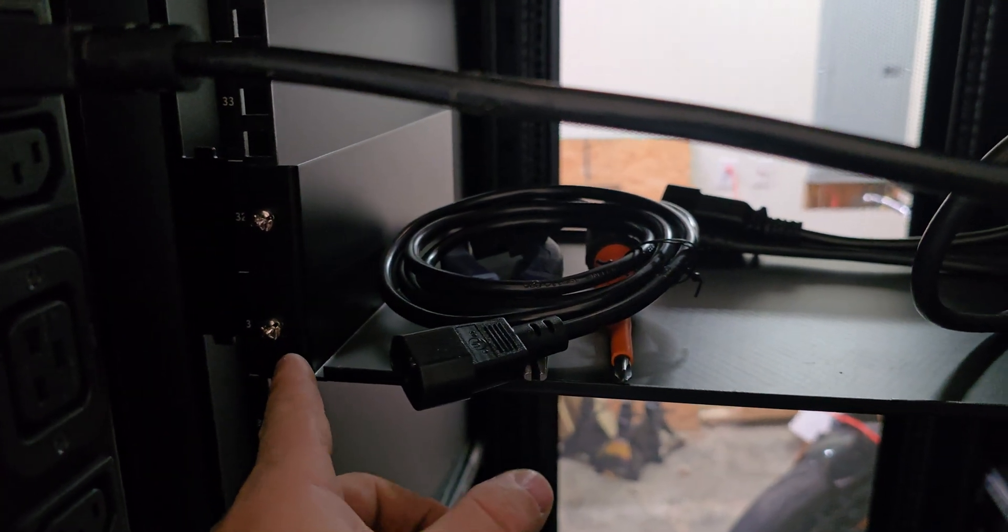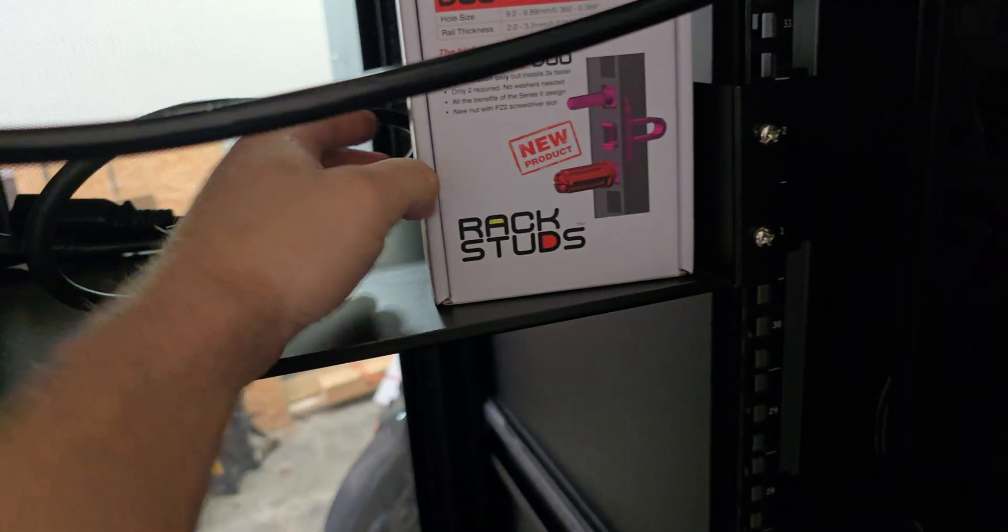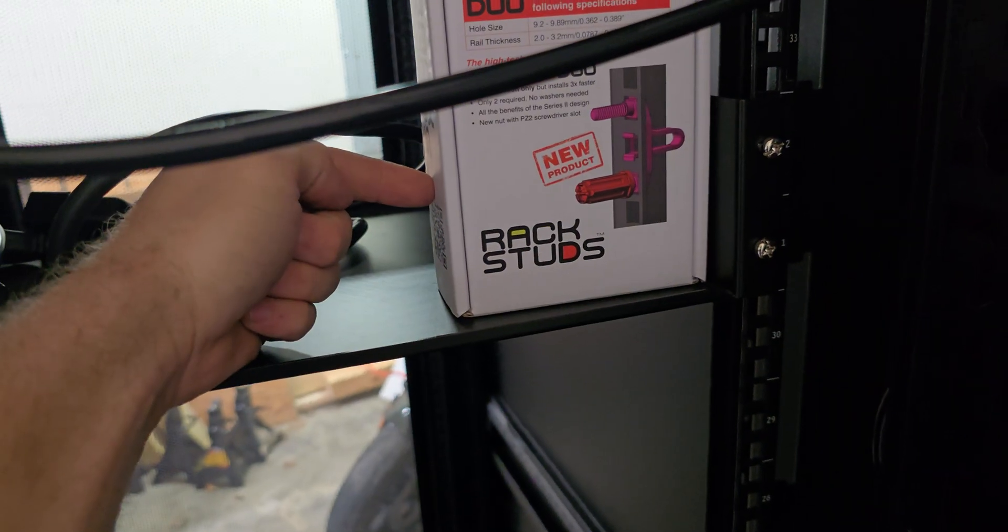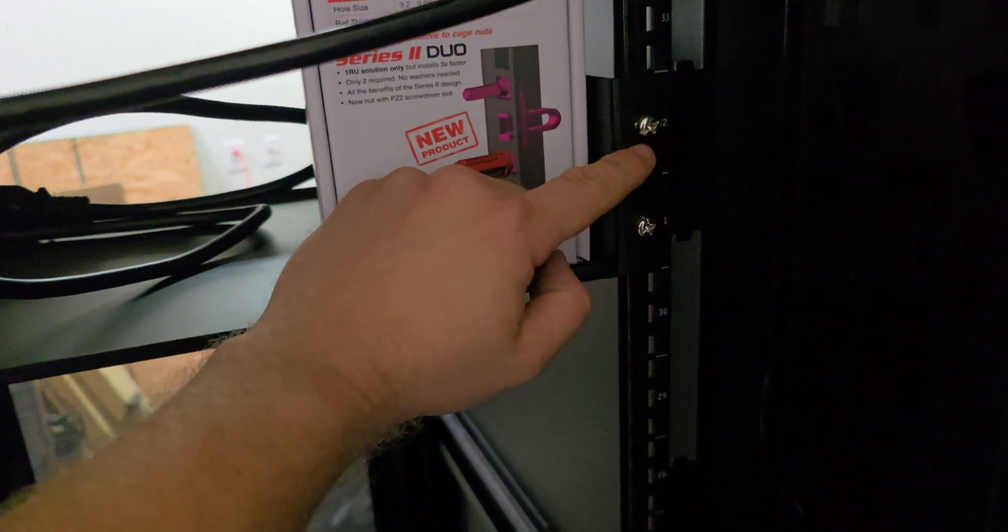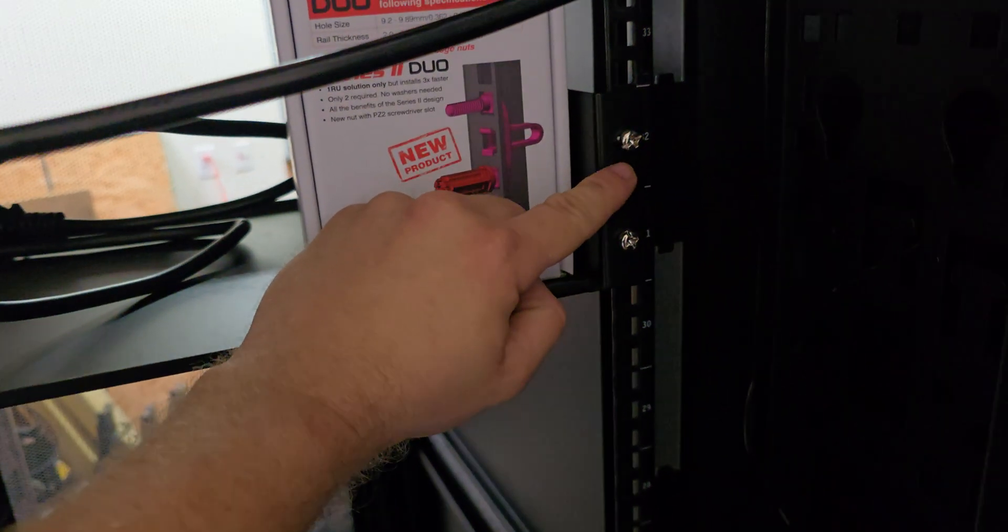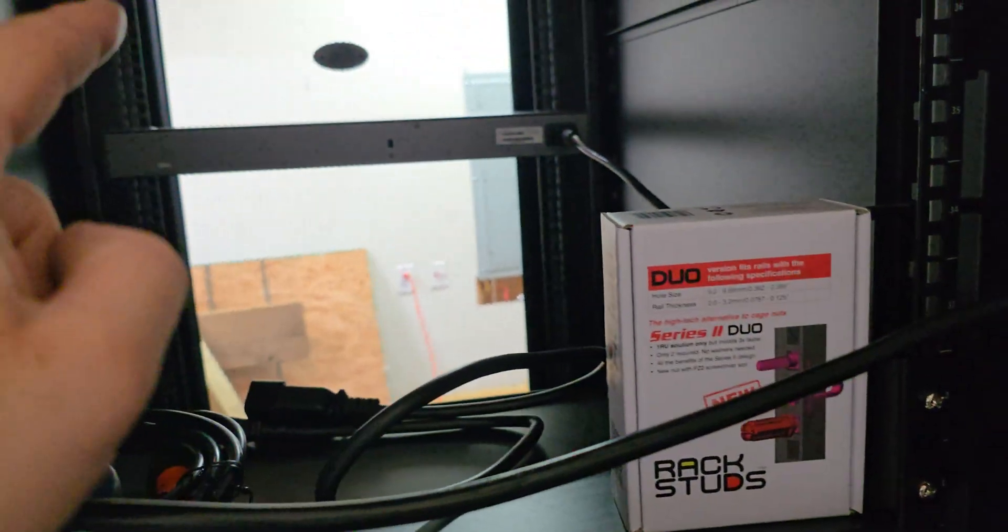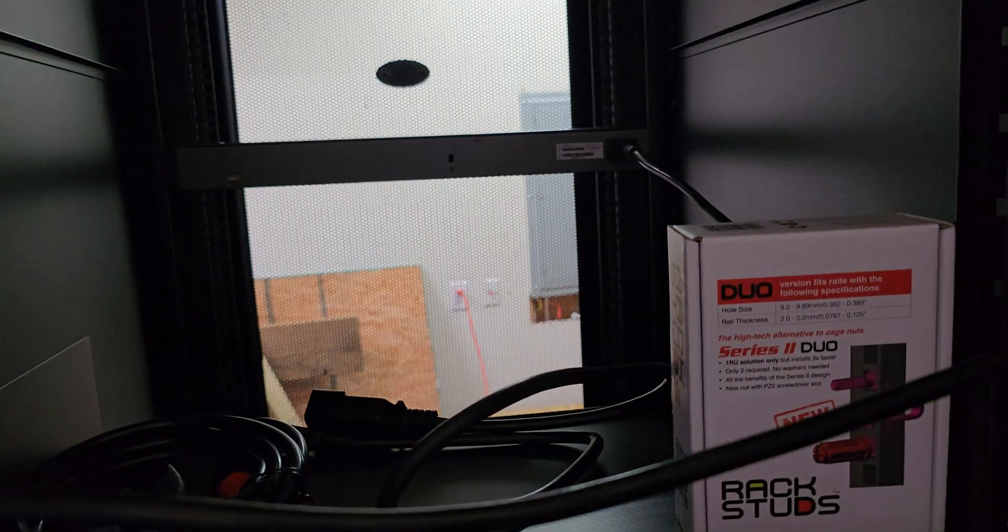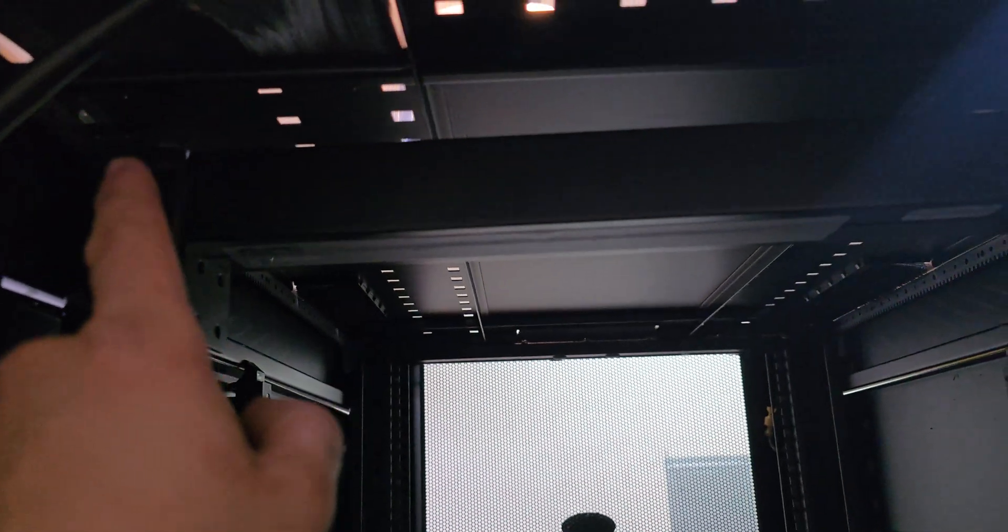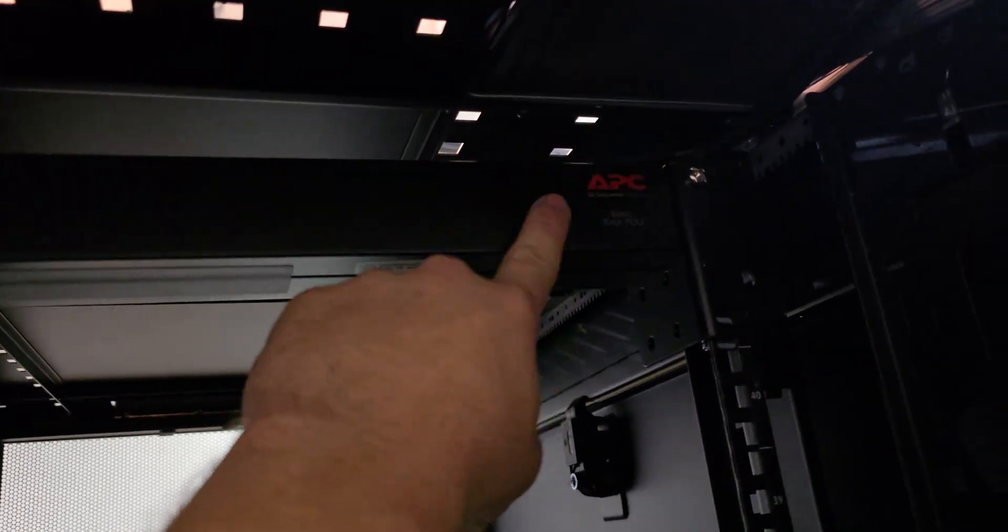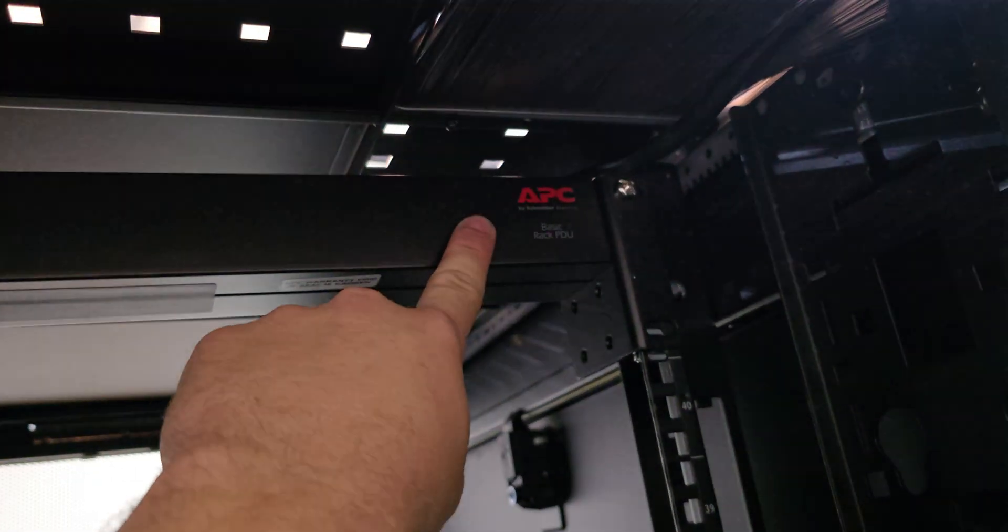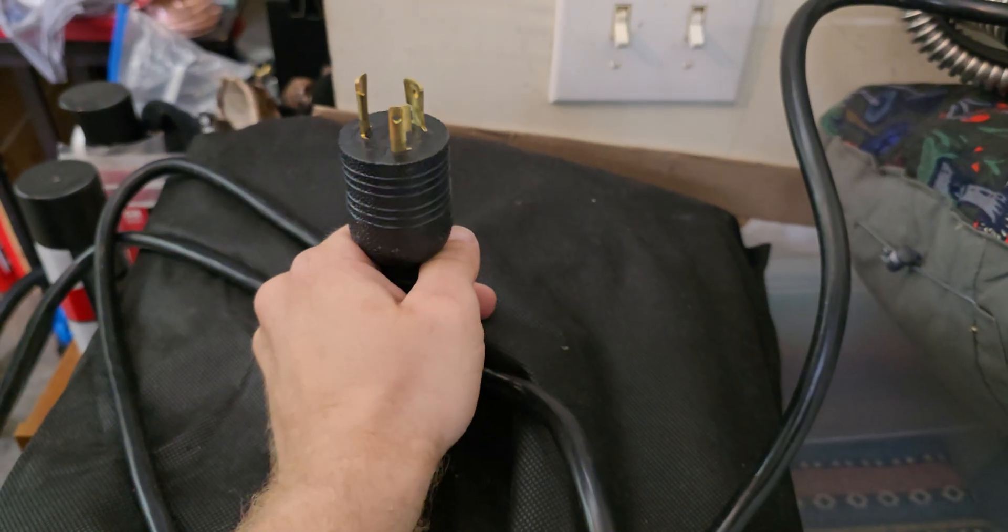It also came with this tray here, this is a 2U tray. I got my rack studs on it. These are way better than these shitty cage nuts and screws, and that's actually what I have that switch held up with is some rack studs.